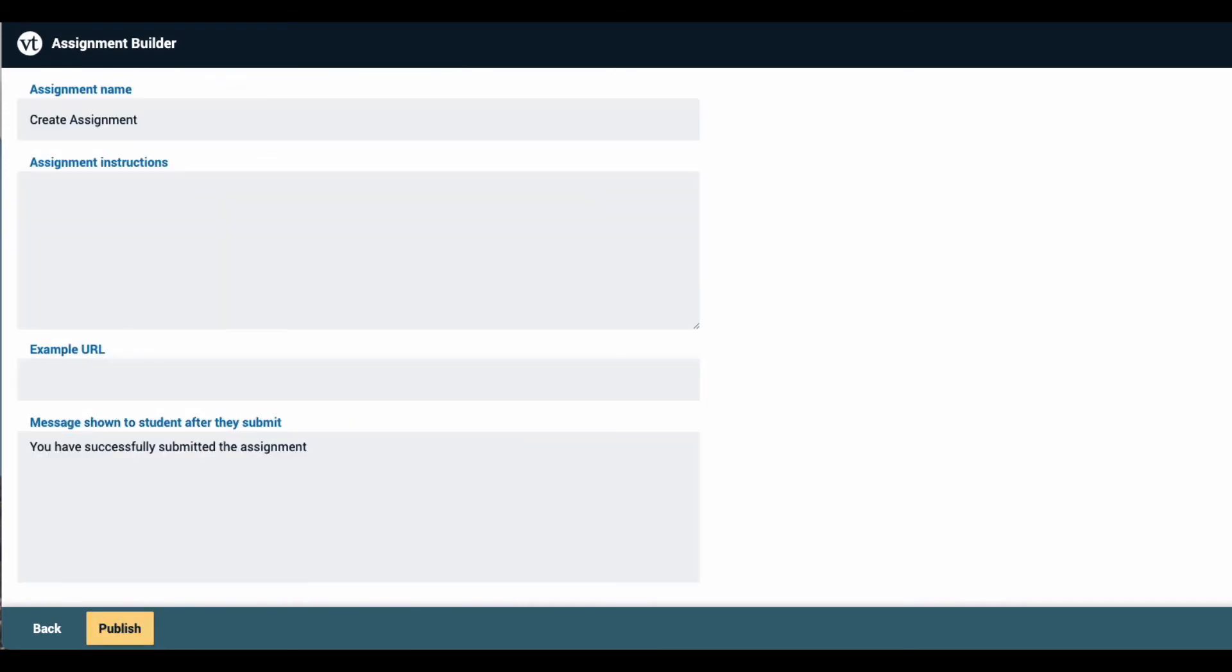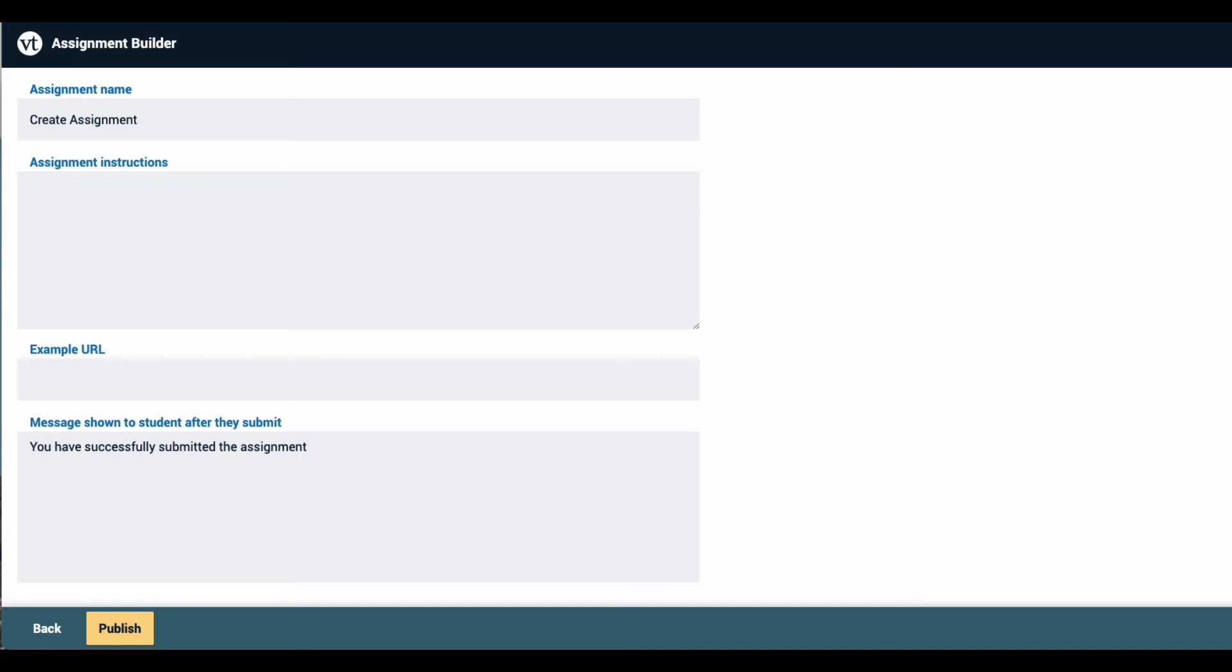The last part of the setup process allows you to select an assignment name and set some basic instructions. All of the items that you enter on this page will be visible to students, so this is a good place for you to add any written directions that you want to provide, and to even provide an example of the type of VoiceThread that you're looking for.